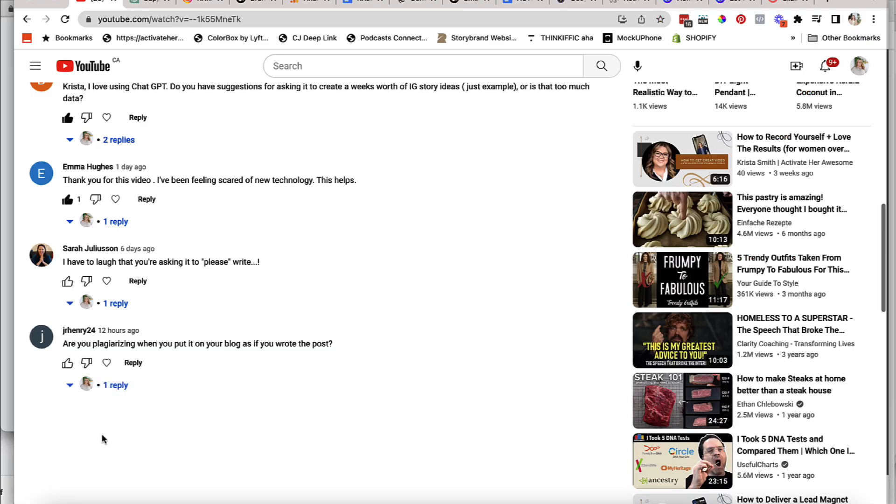Hey, hey, it's Krista back from Activator Awesome. And today I'm here with another ChatGPT tutorial showing you how you can maybe use this to help you in your social media if you're a small business owner.